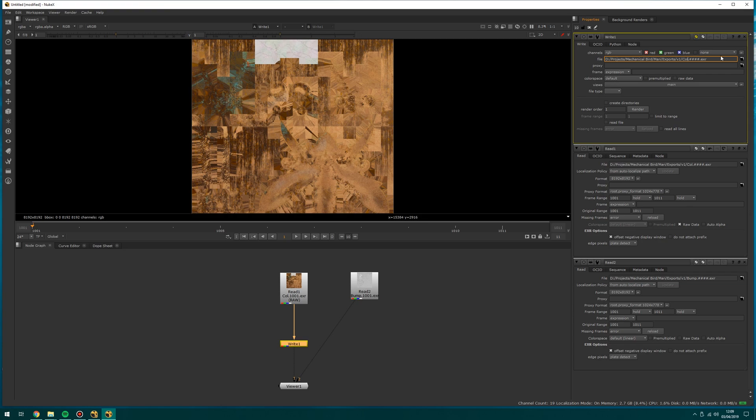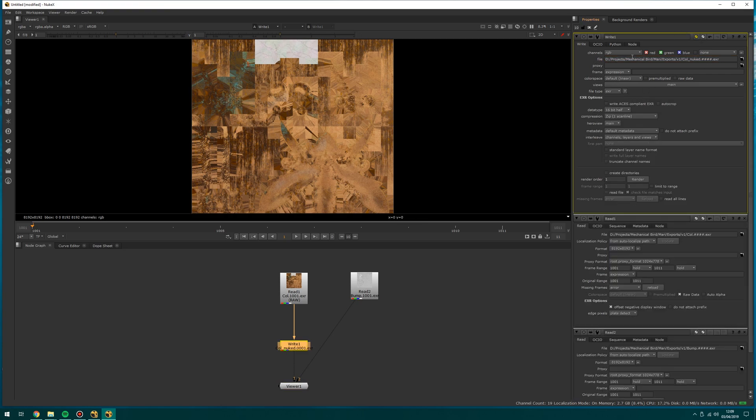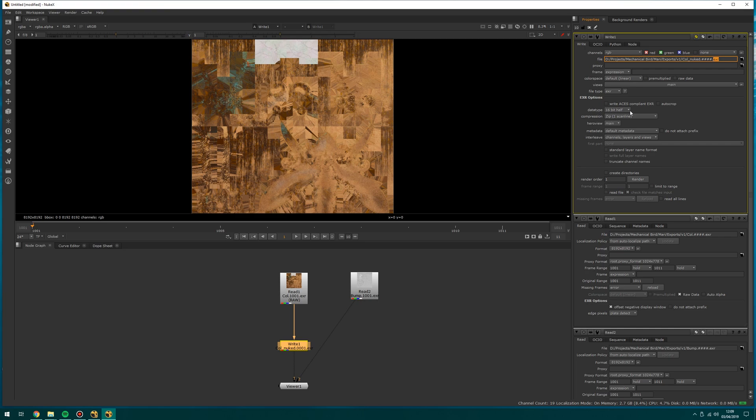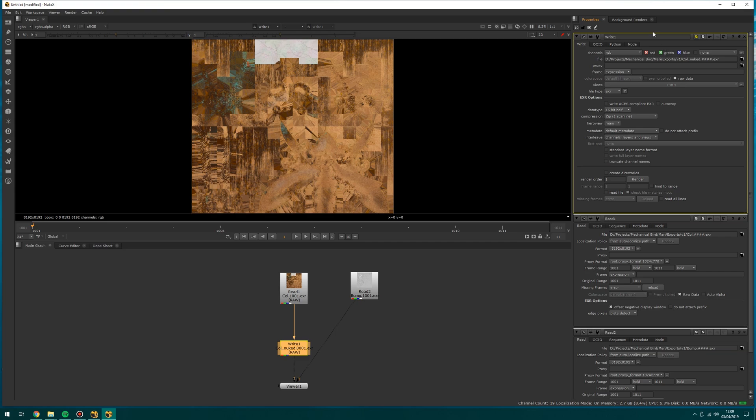I'm going to call it cull_underscore_nuked. And it will fill in the rest of this because it sees it's an EXR. It's going to give me the options of EXR writing out. So I can change the bit depth, for example. I've got the color space up here. So when I import, I will often import as raw. And then when I export, I will also export as raw. So I know there's no color space conversion. That's all I'm going to talk about color space on this because I could do a whole video on that.